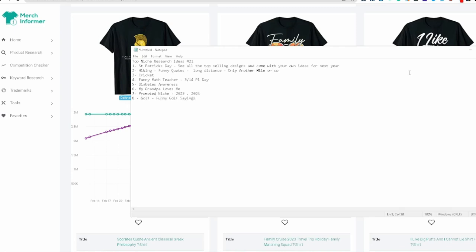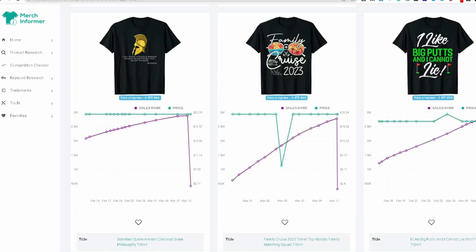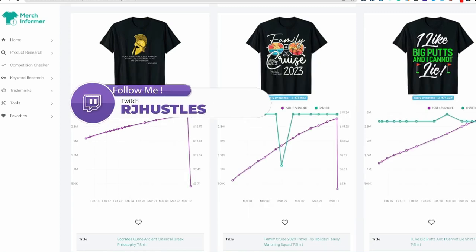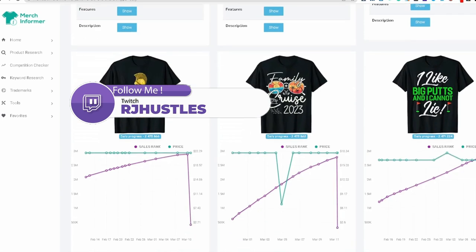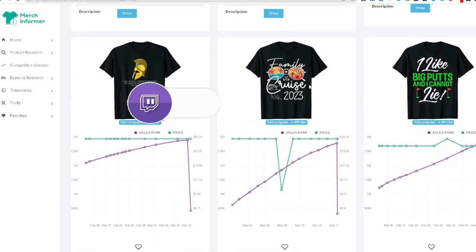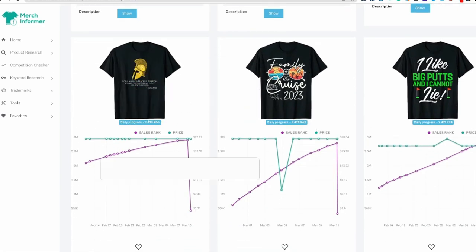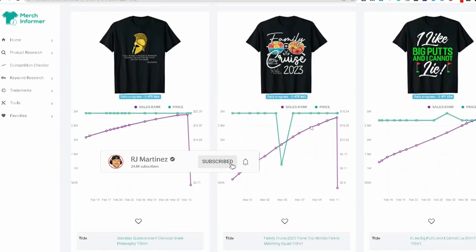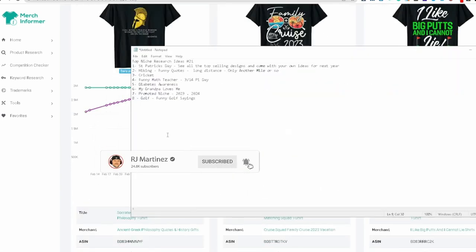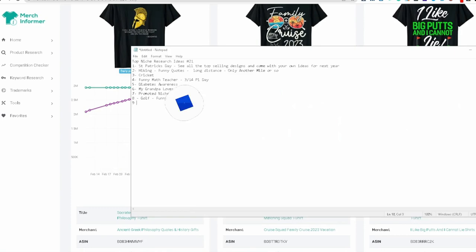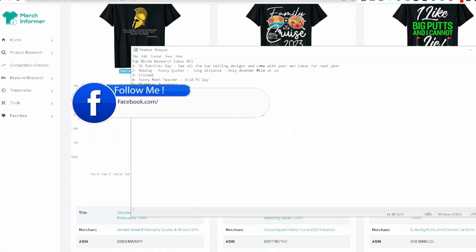So golf and then funny golf sayings. This one was a, this is a big one. I like big putts and I cannot lie. This design, that saying has been around for a while. Family cruise 2023. This is something right here. Let me look at this. This can be something else too. Family cruises.